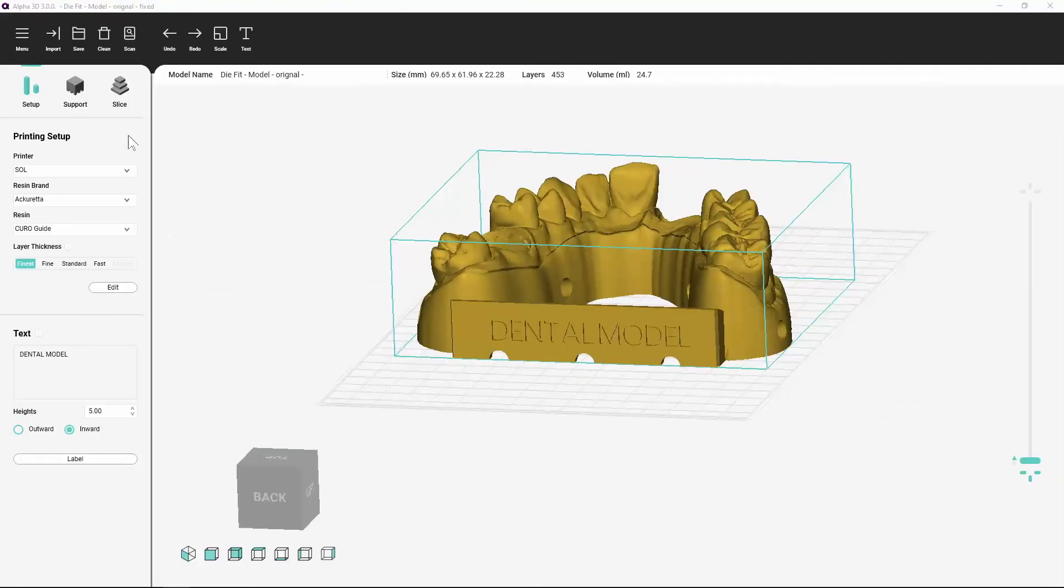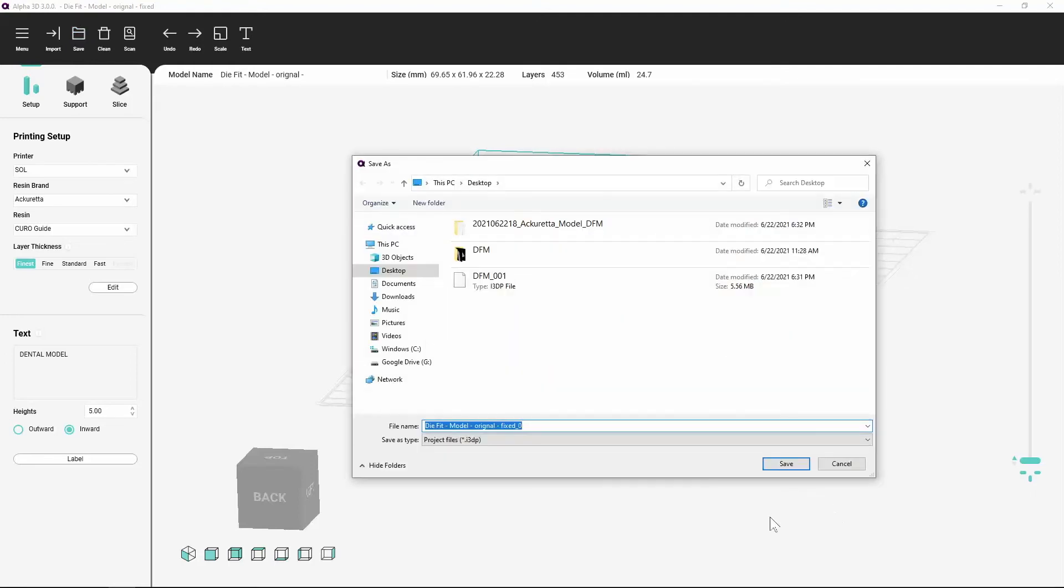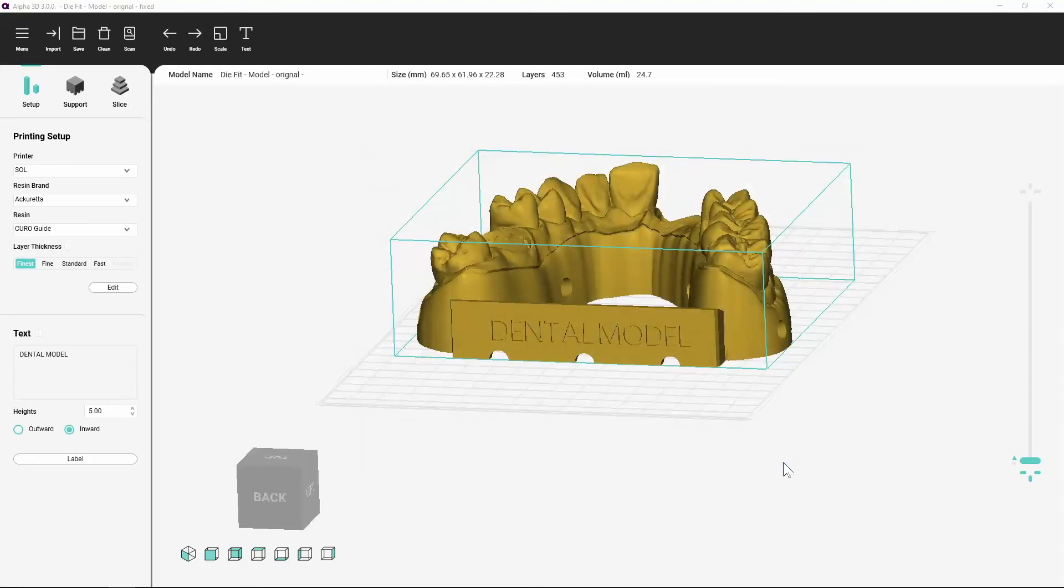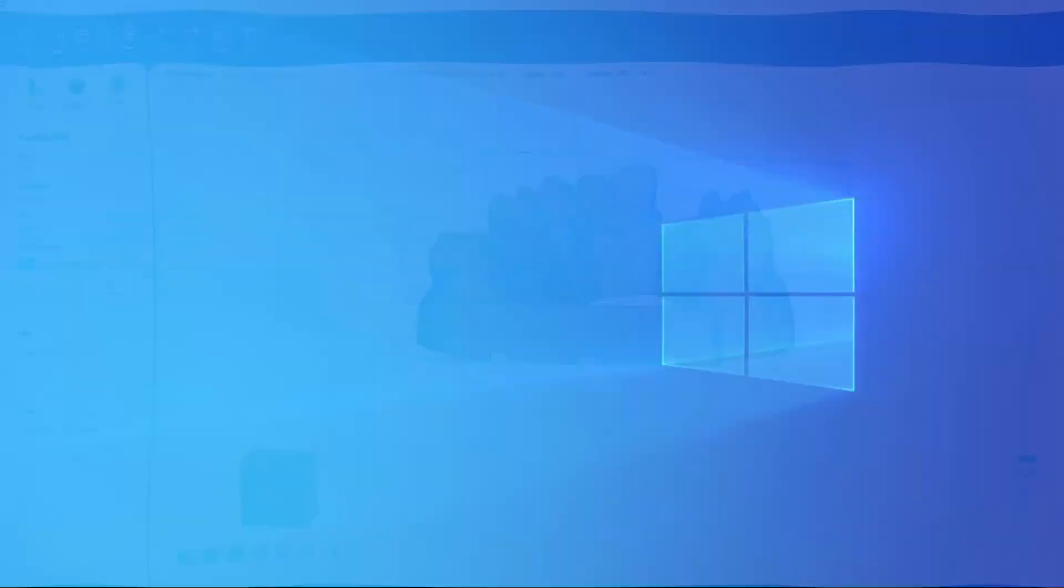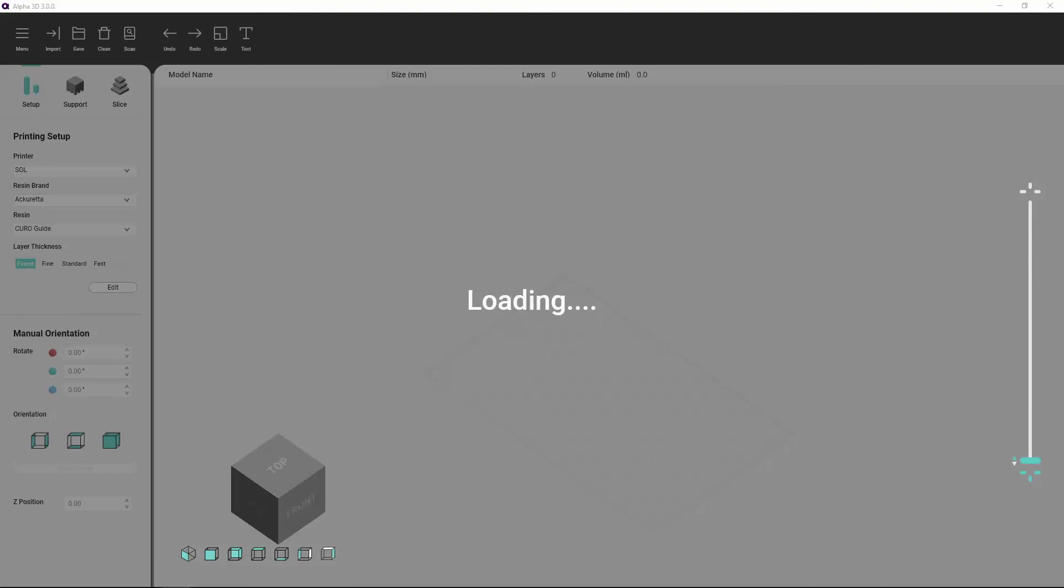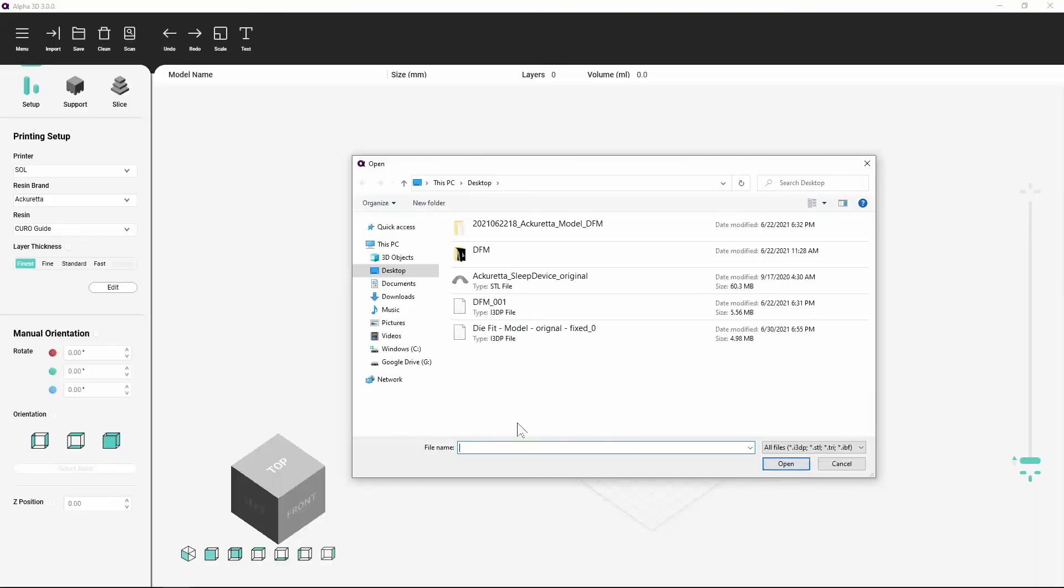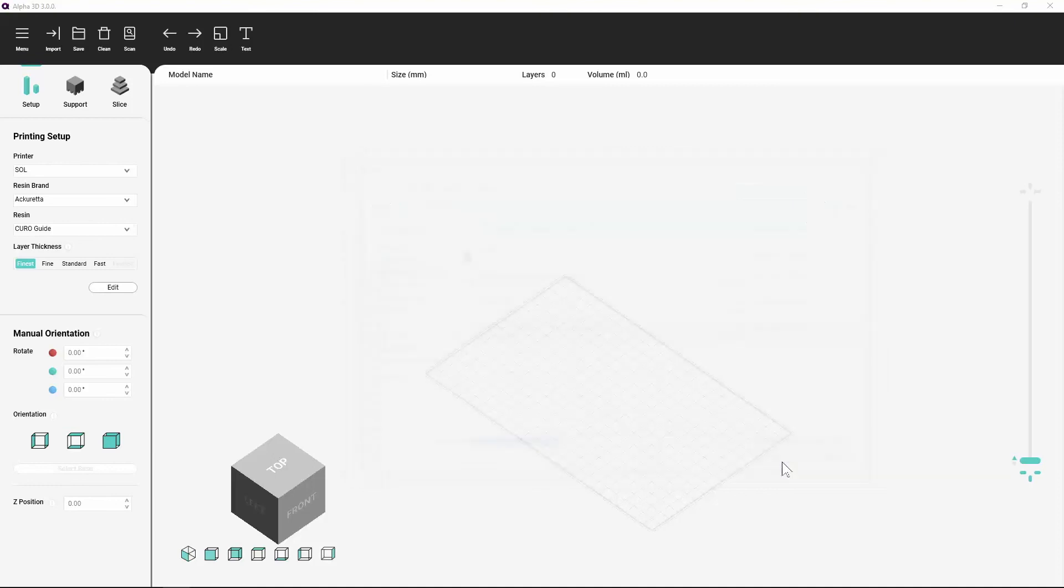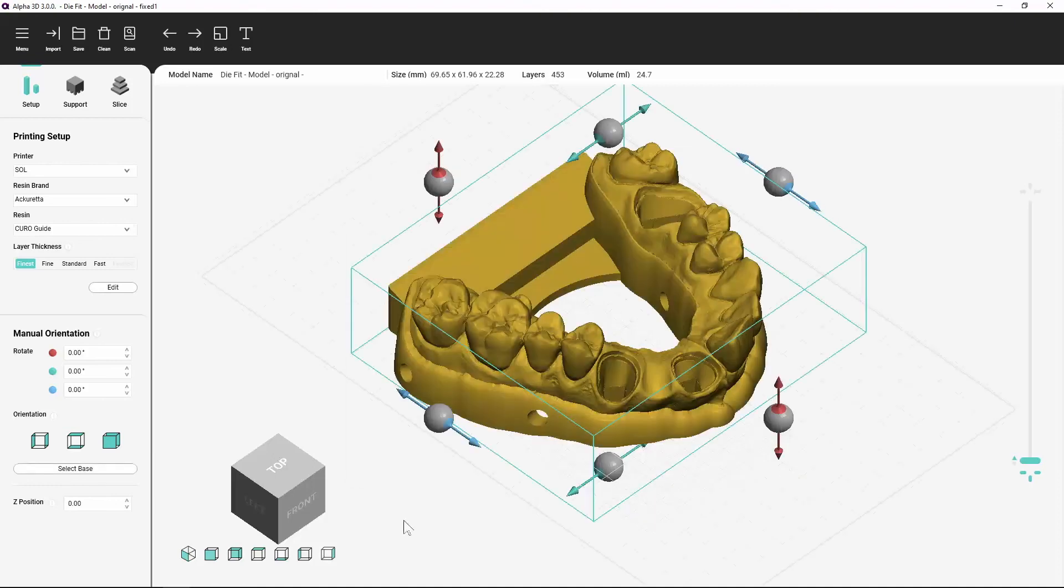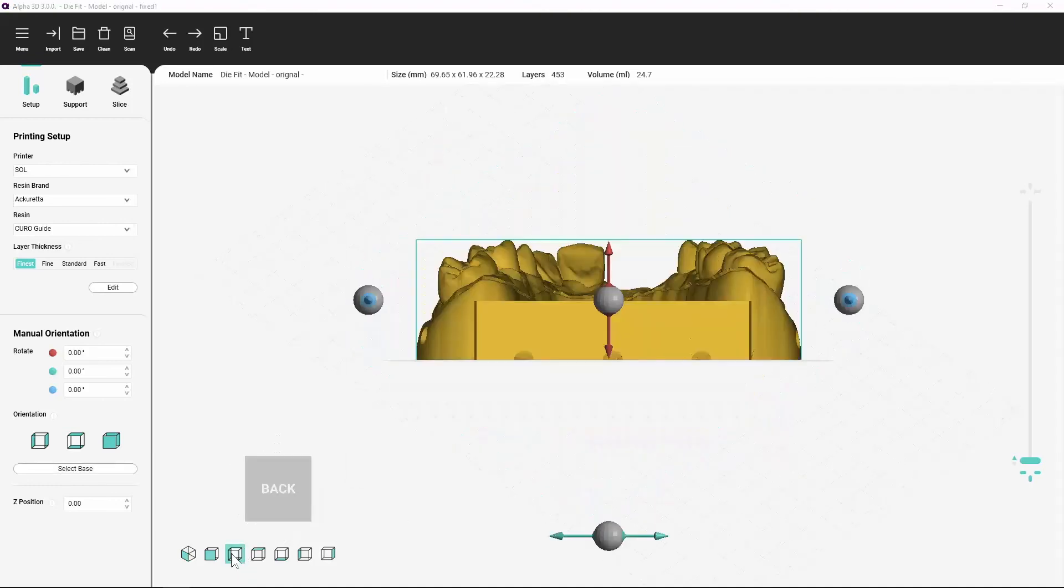Save the Project File. To save the project file as you are working, click the Save button in the toolbar. You can key in a name for the file and save it to the default location. The project file is in i3dp format. You can open the project file at any time to make changes or create the print file. This is good for saving your progress as you go along, but Alpha 3D will always save the project file when you create the print file.